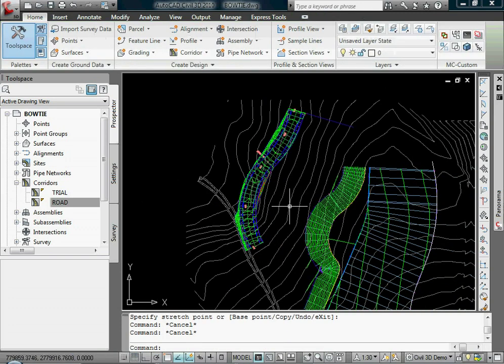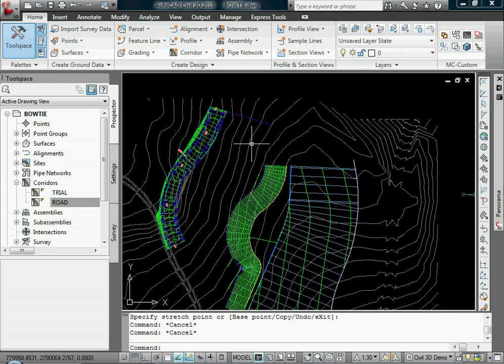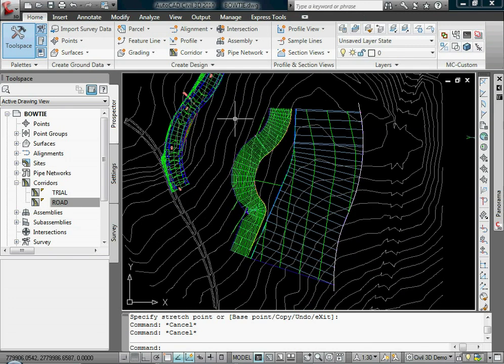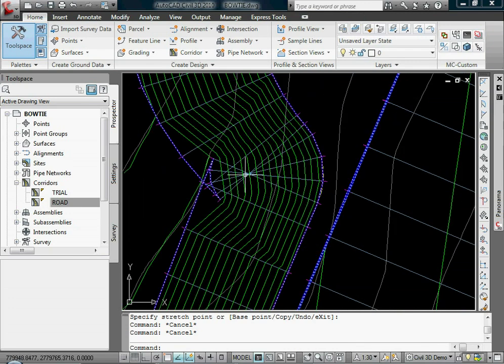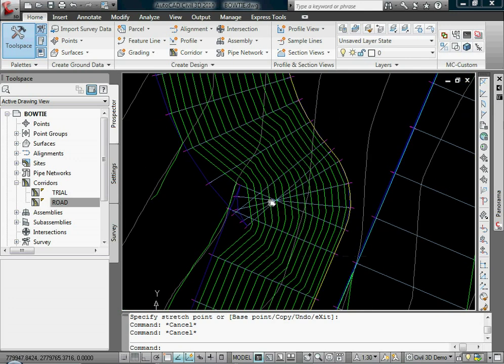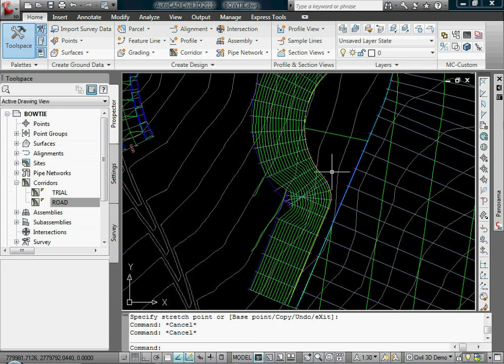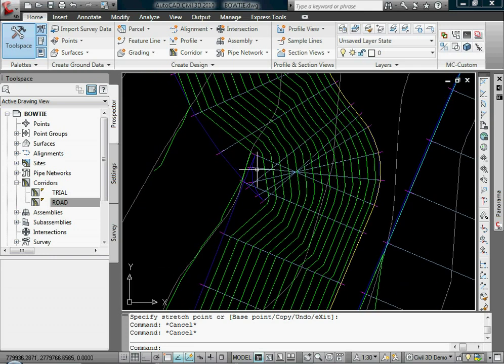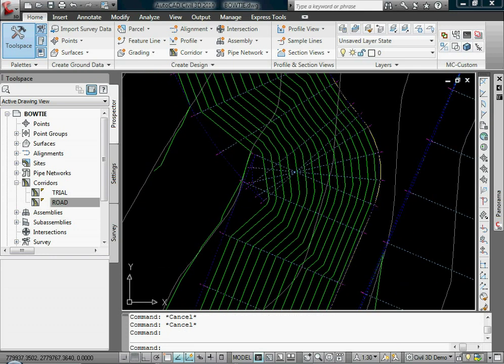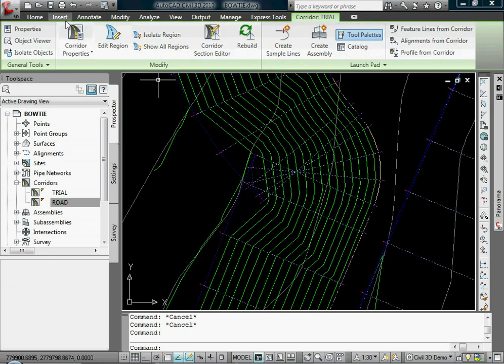Okay, so that's corridor issue number one. Corridor issue number two is a situation like I have down here. A boundary in this area would give me an error.